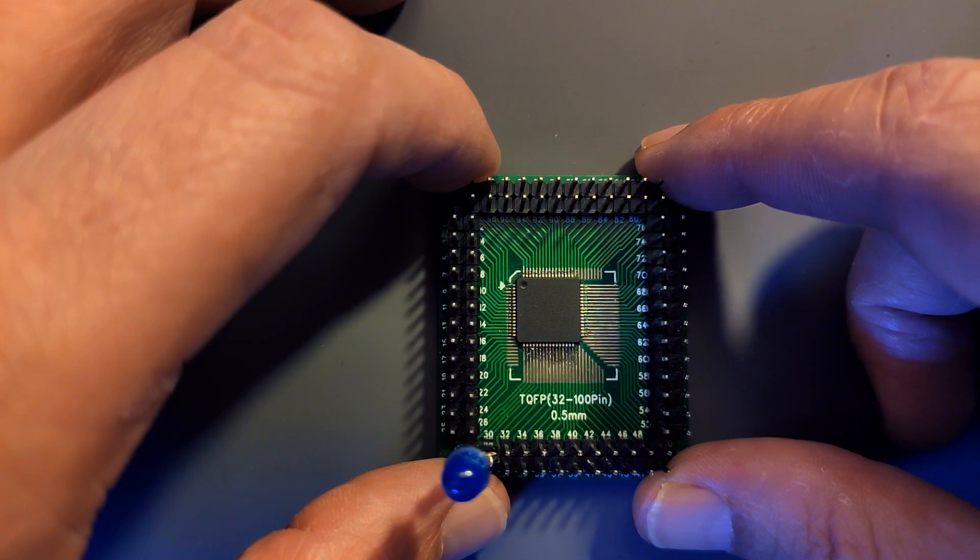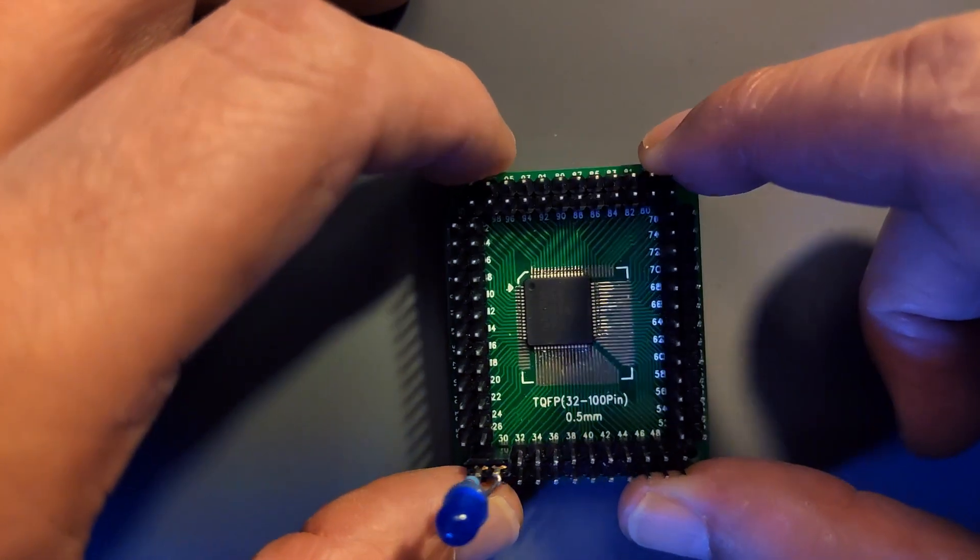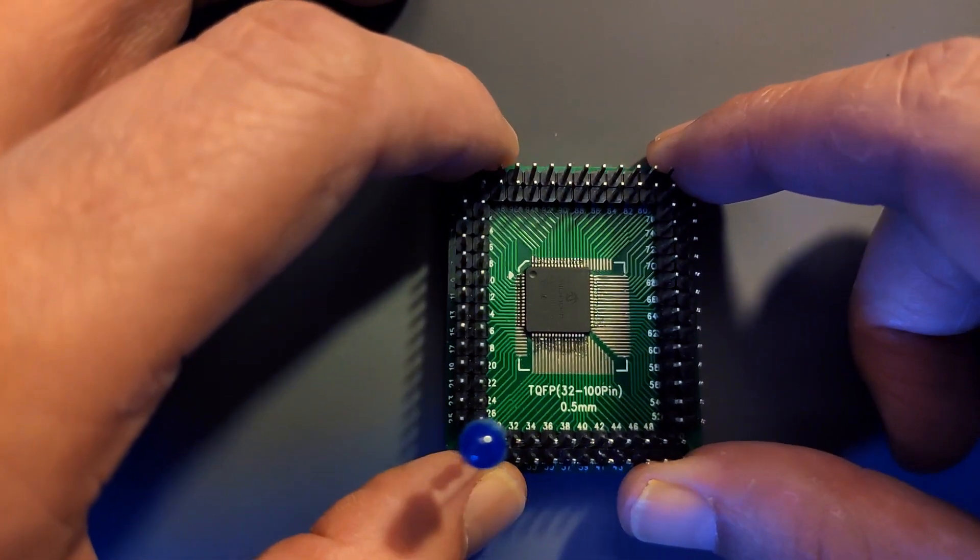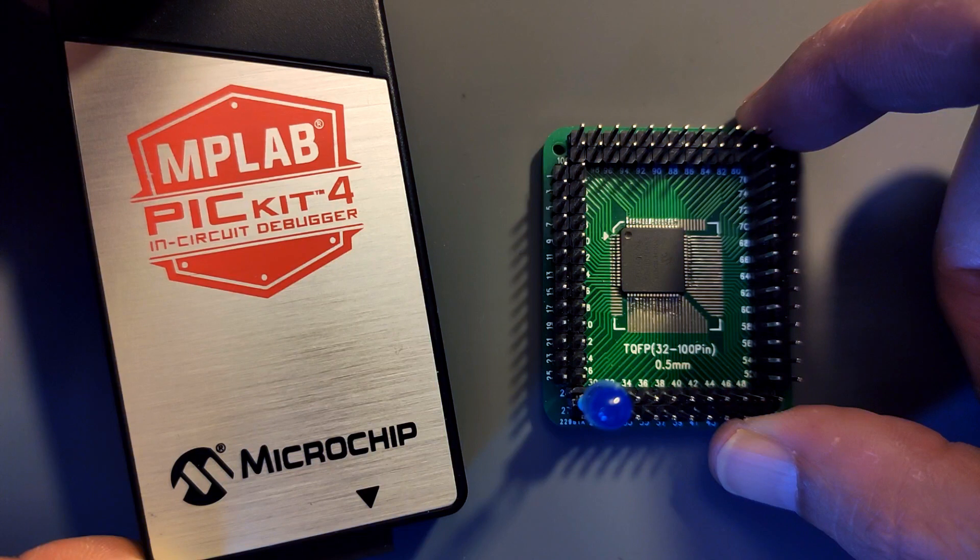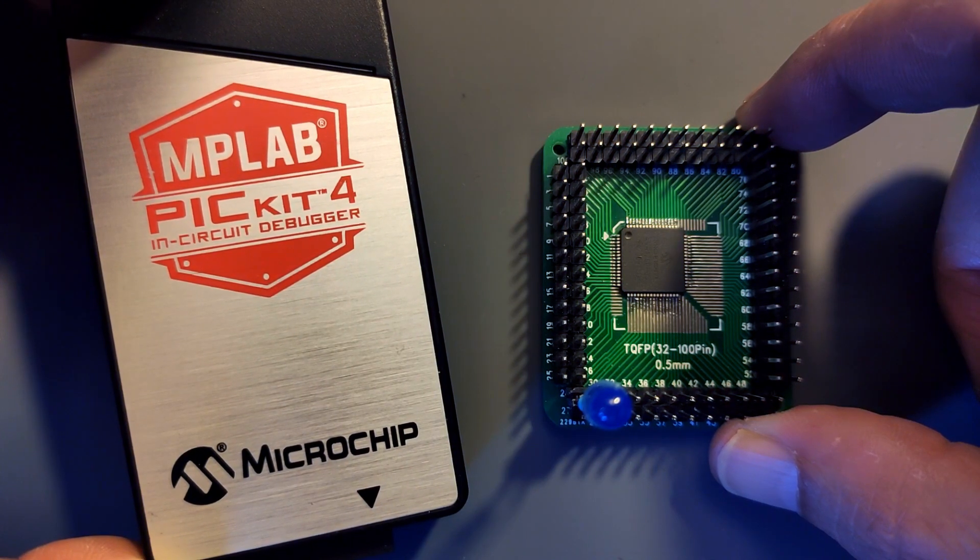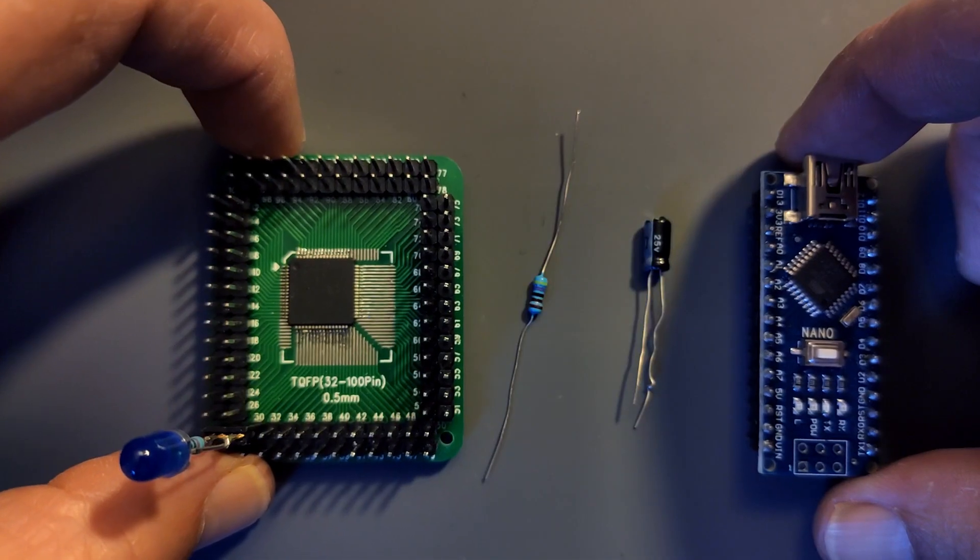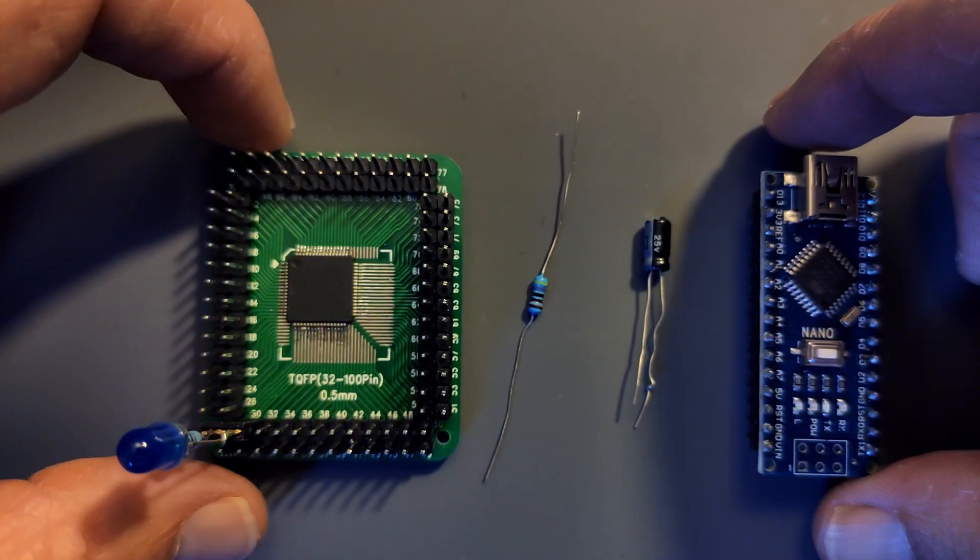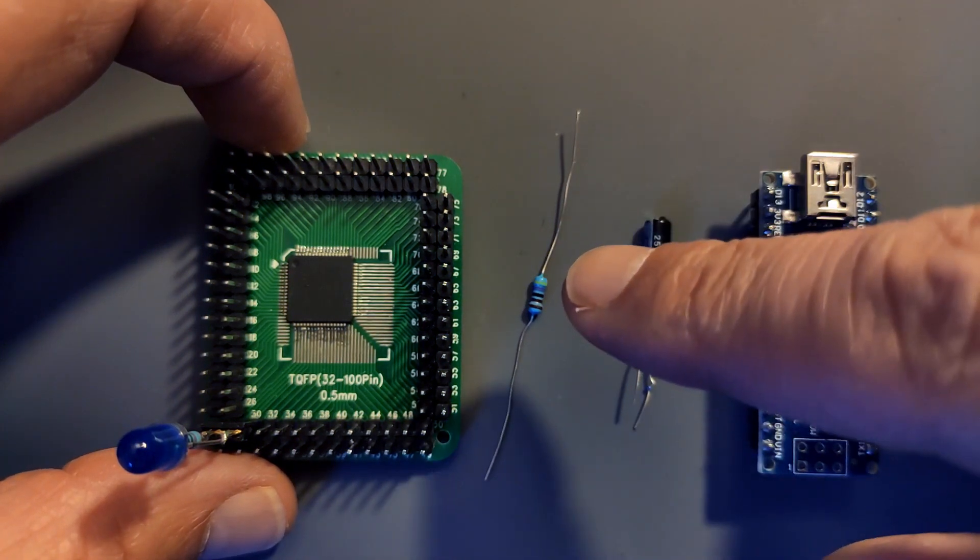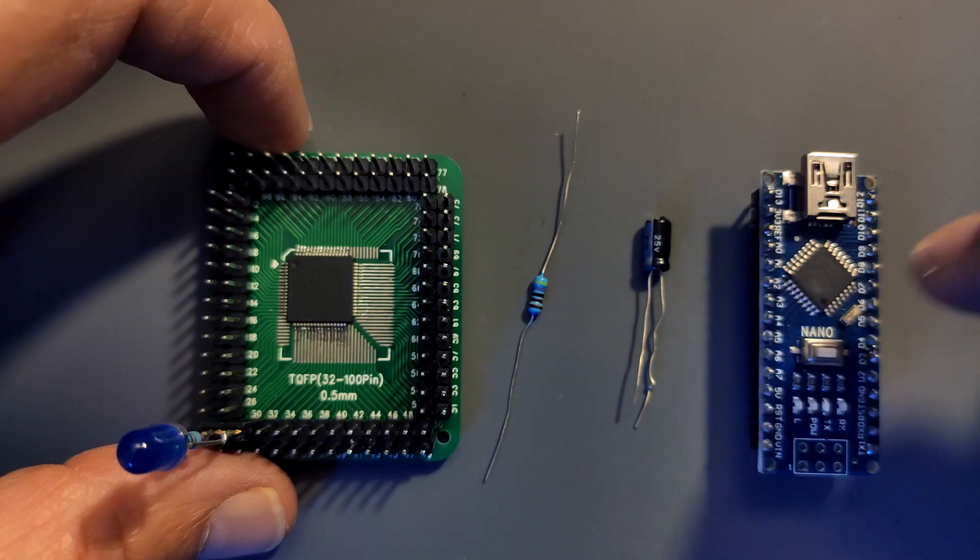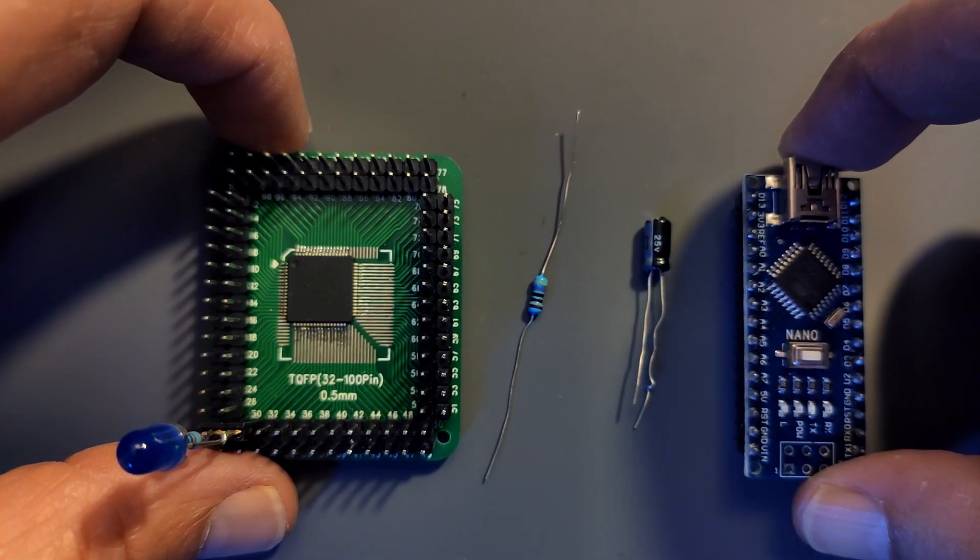In a previous video, I showed you how to program the AVRDA chips by Microchip. But then I realized not everyone has a PIKIT-4 and wants to use MPLAB-X. So today I'm going to show you how to program these new chips with a 4.7K resistor, a 10uF capacitor, and an Arduino Nano.